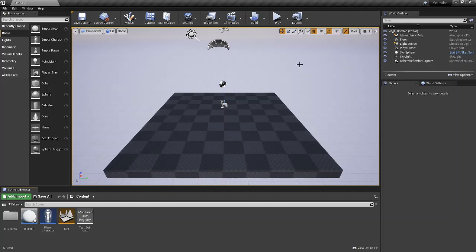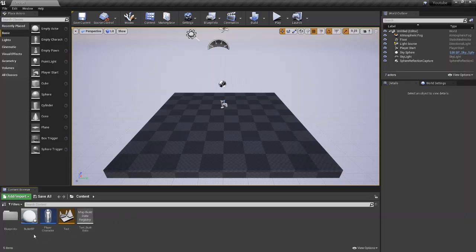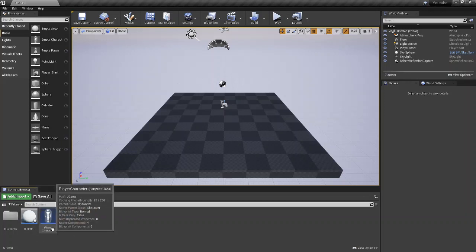Hey what's up everybody, welcome back to Josh Does Coding. In today's tutorial we're going to be looking at collision. So in this tutorial we're going to be adding collision to our bullet from the previous projectile tutorial. If you haven't watched that, I suggest checking it out, it will be in the description.